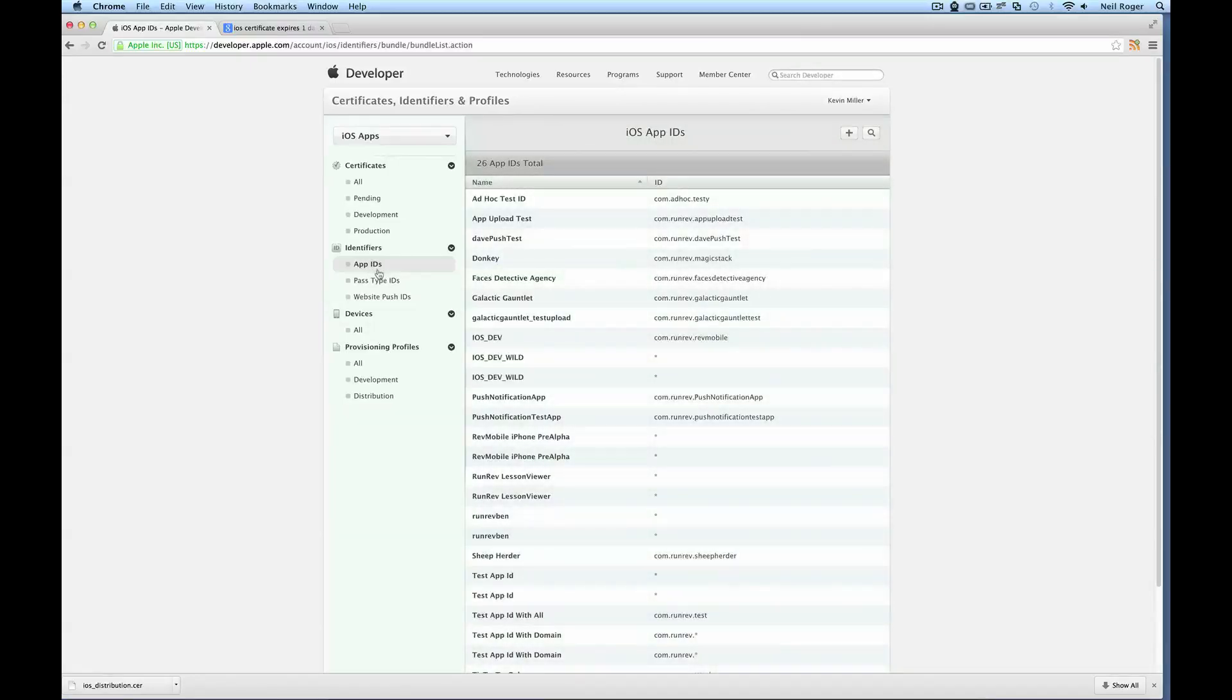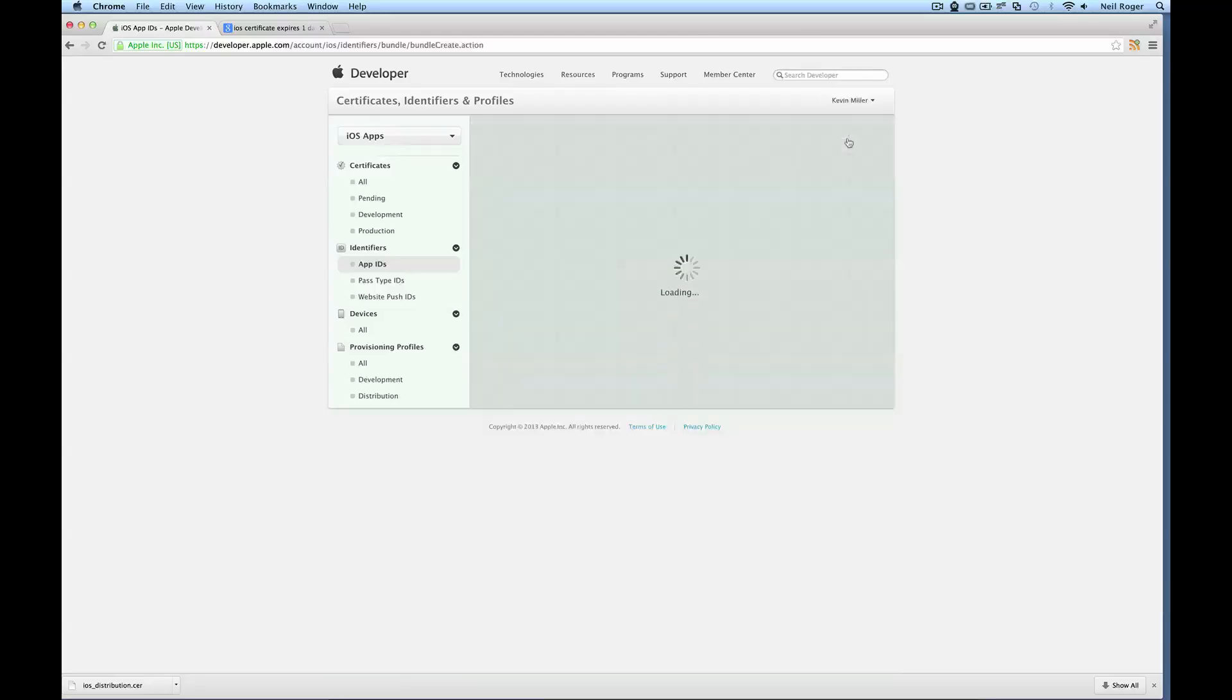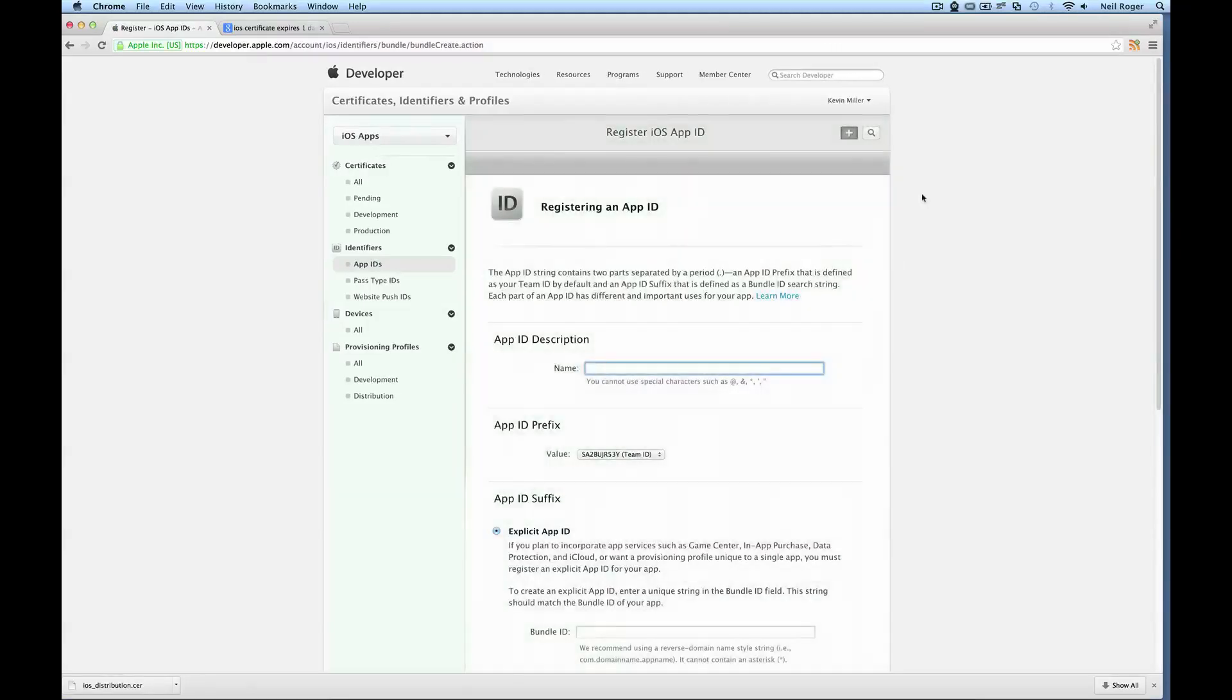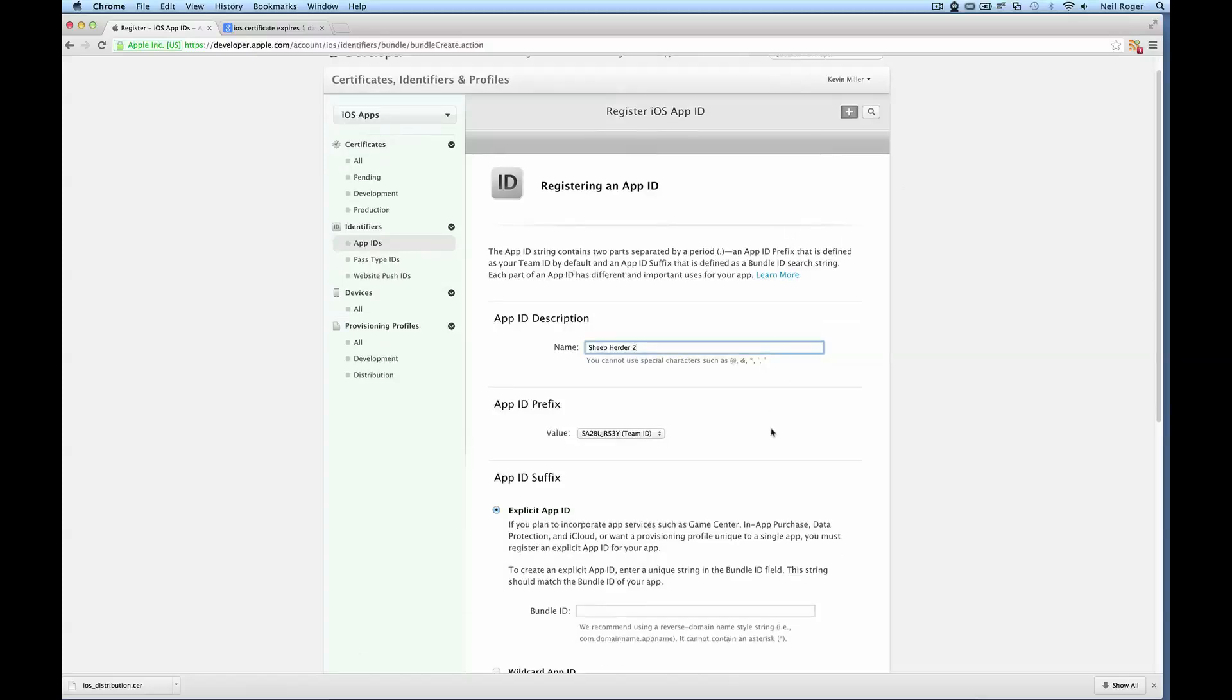Now we get to the app ID section here of the Developer Portal. We can see here all the apps we've created previously. As we're creating a new app, we just want to hit the plus sign. This brings up the screen to register a new app. So app ID description is sheepherder. Now we'll just call it 2 as we've already got sheepherder in the store. We can just use this for demonstration purposes.